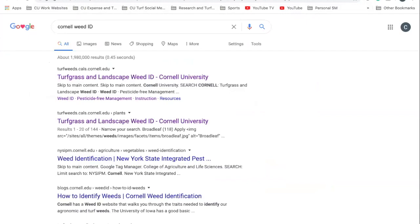Today I'm going to walk everyone through how to use our Turf and Landscape Weed ID tool. This is an online resource that Dr. Jenny Kowniffin here at Cornell, our weed scientist, developed. She's gotten a lot of great help over the years from people like Grant Thompson, Maria Gannett, and Leah Butler-Jones, who has most recently put a lot of work into this website.